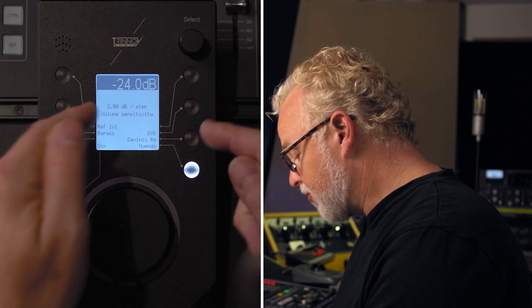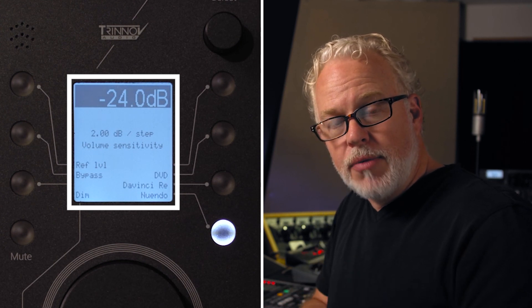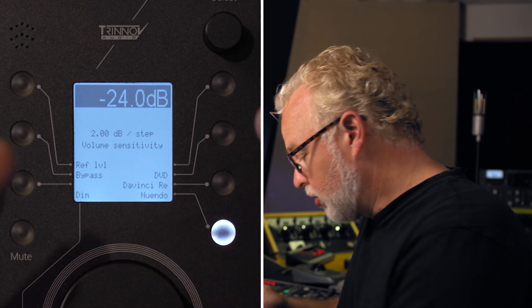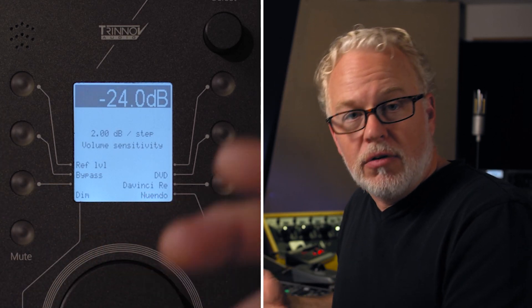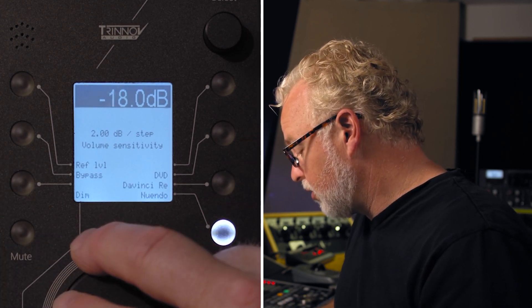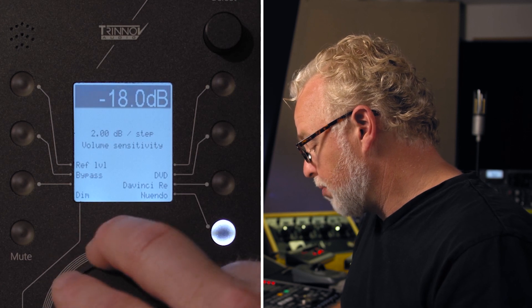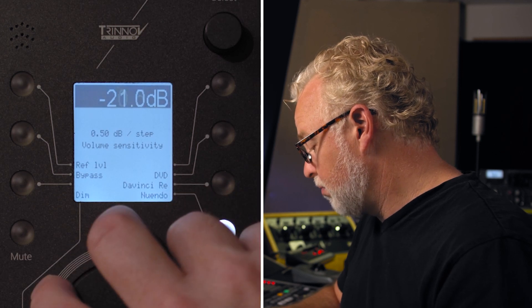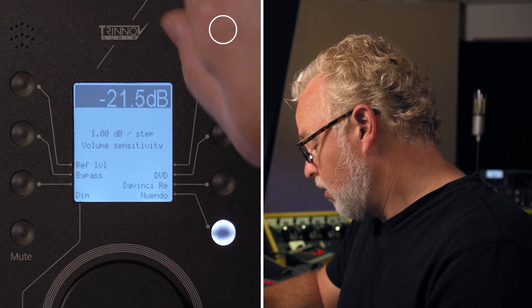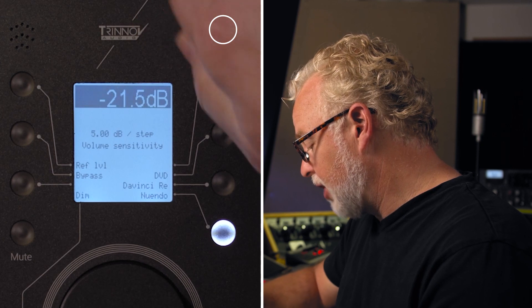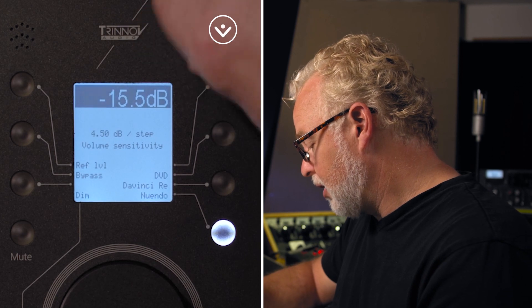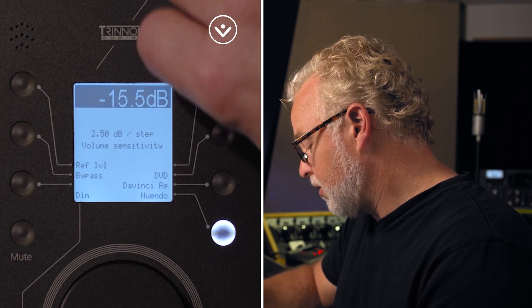To begin with, we have the volume sensitivity. The volume knob on LA Remote is a detented controller, so for each increment of the controller you can control how many decibels that equates to in a volume change. Right now it's 2 dB per step, so if I move the controller you can see it's moving 2 dB per click. I can reduce that down to as low as a half decibel per click, or crank it all the way up to 6 dB per step for a big swing in volume.